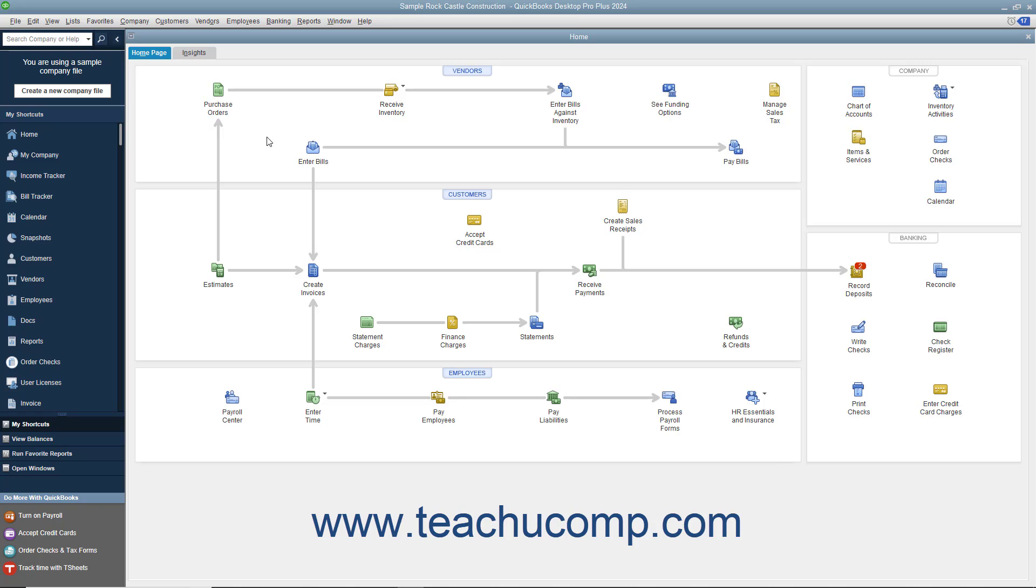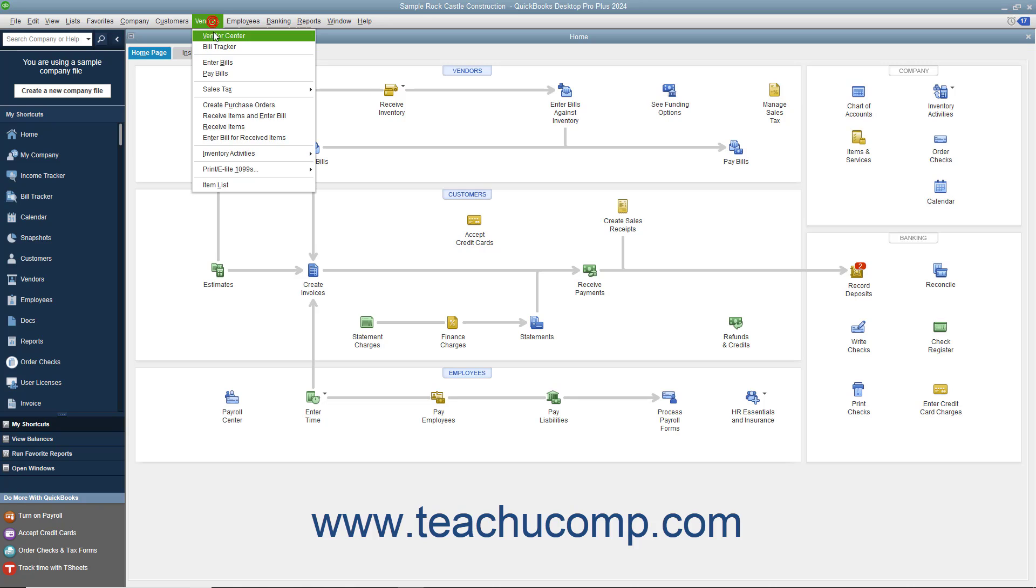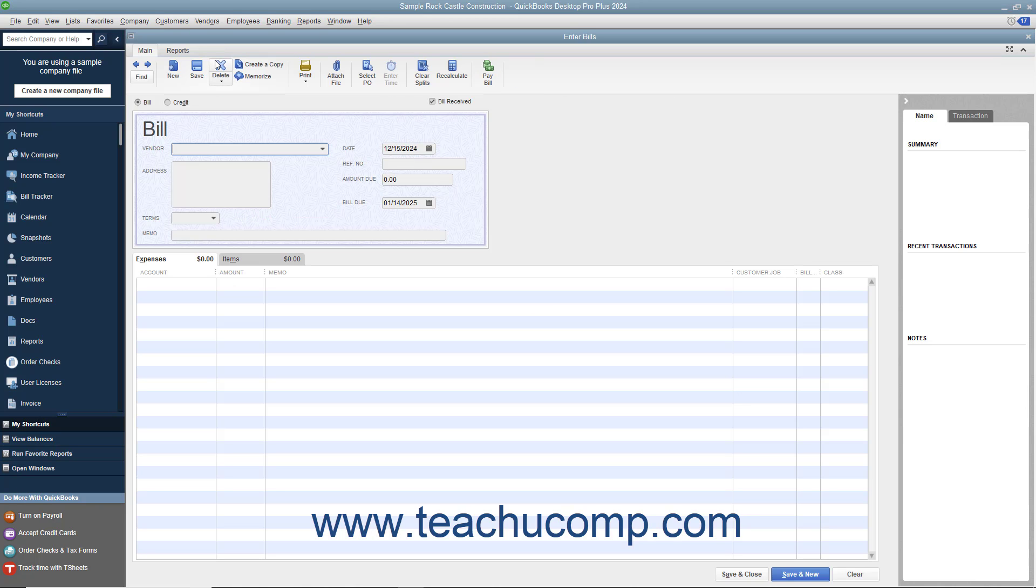You should always enter bills into QuickBooks as soon as you receive them. To enter a bill, select Vendors, Enter Bills from the menu bar to open the Enter Bills window.